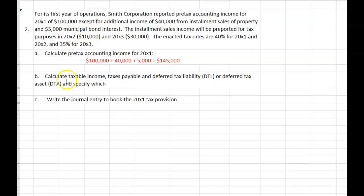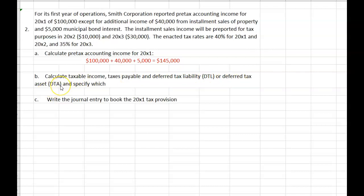Next, calculate taxable income, taxes payable, and the deferred tax liability or deferred tax asset — and specify which it is: is it a deferred tax liability or a deferred tax asset?